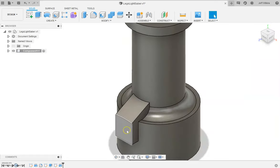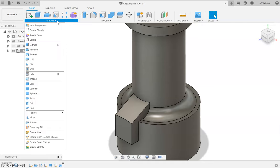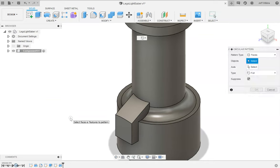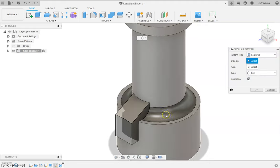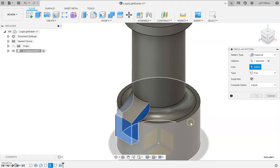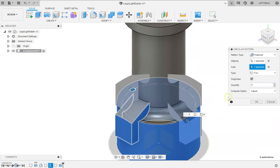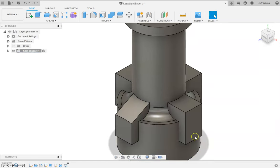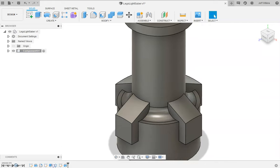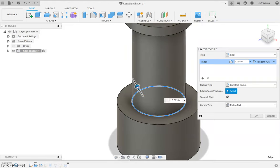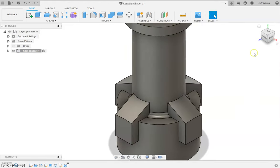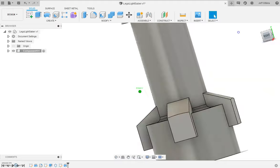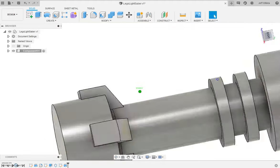Now we need to circle pattern this section. So I'm going to do a circle pattern. I want to circle pattern this feature, instead of face I'm going to do feature. I'm going to circle pattern this feature about this axis and I want four of them. Hit okay, and then I'm going to move that in front of this guy so it cuts that away. Now I'm not a huge fan of that fillet right now. Looks a little better. Looks pretty good.